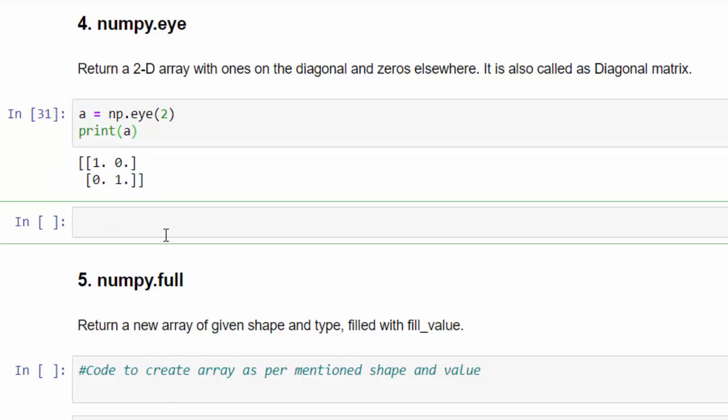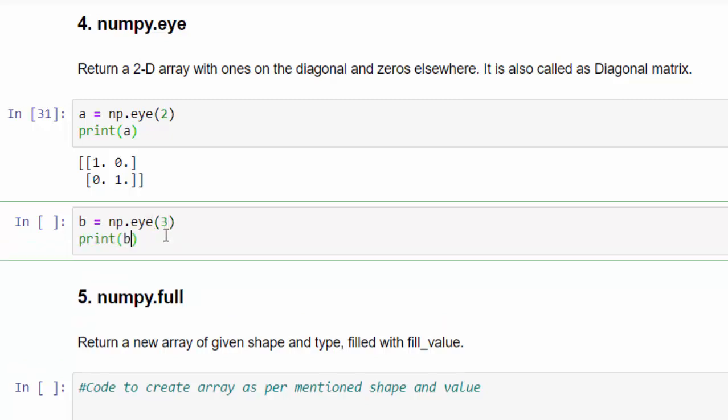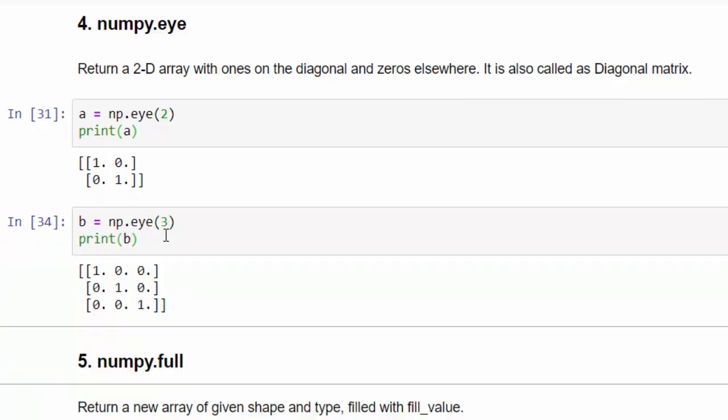One more example, b equal to np dot eye. Print b. Run. A diagonal matrix is created and its shape is 3 cross 3 and the diagonal is filled by 1 and rest of the value is filled by zero. That is the use of eye method.